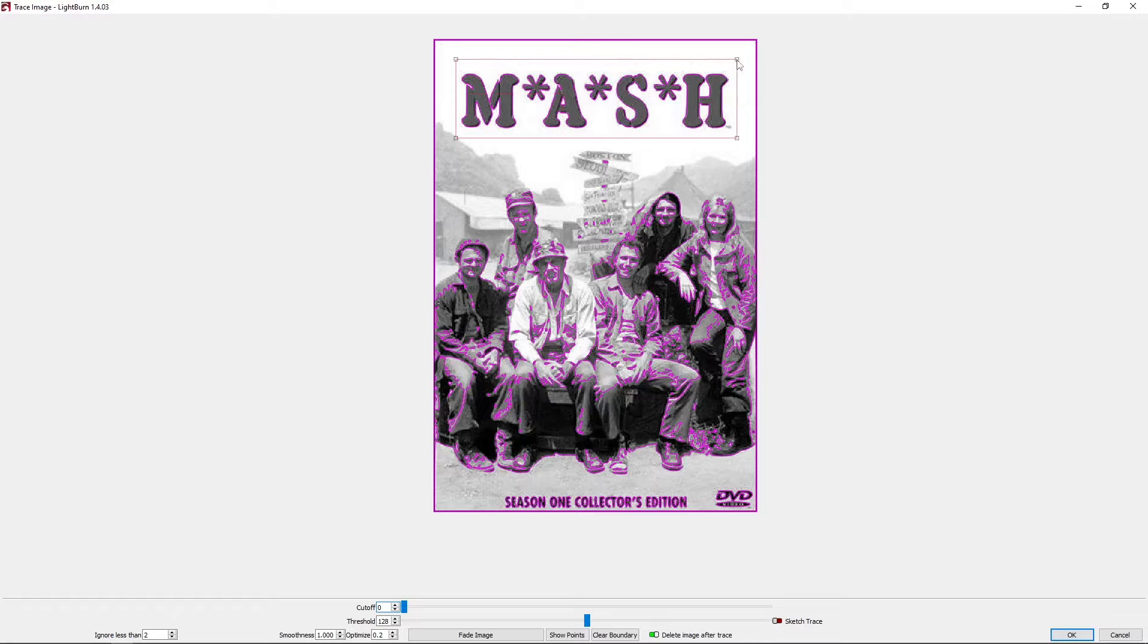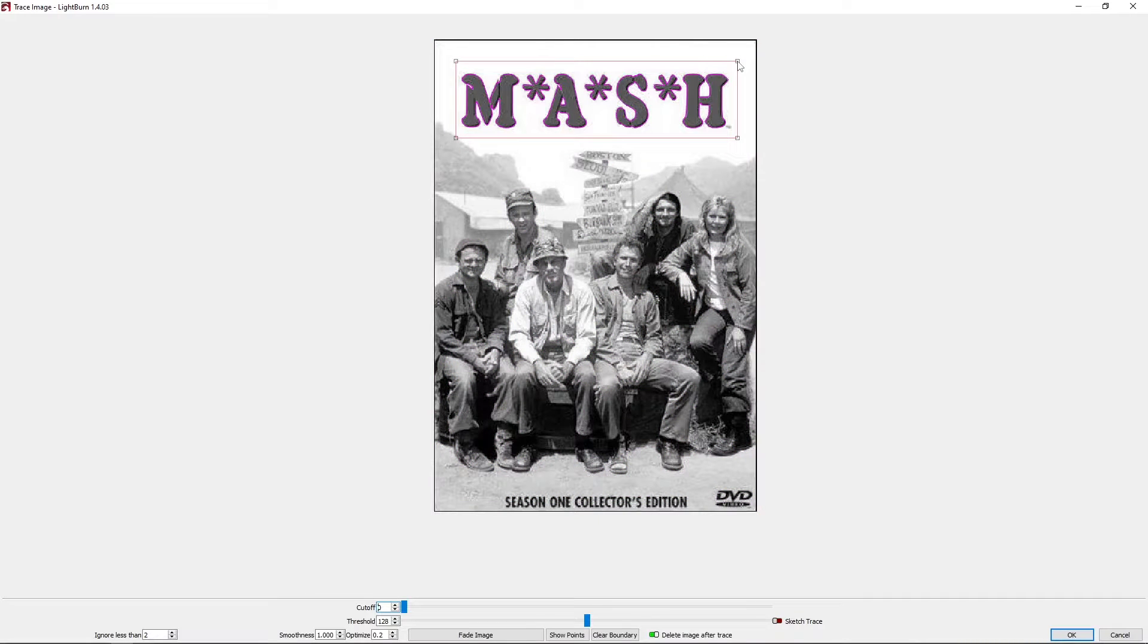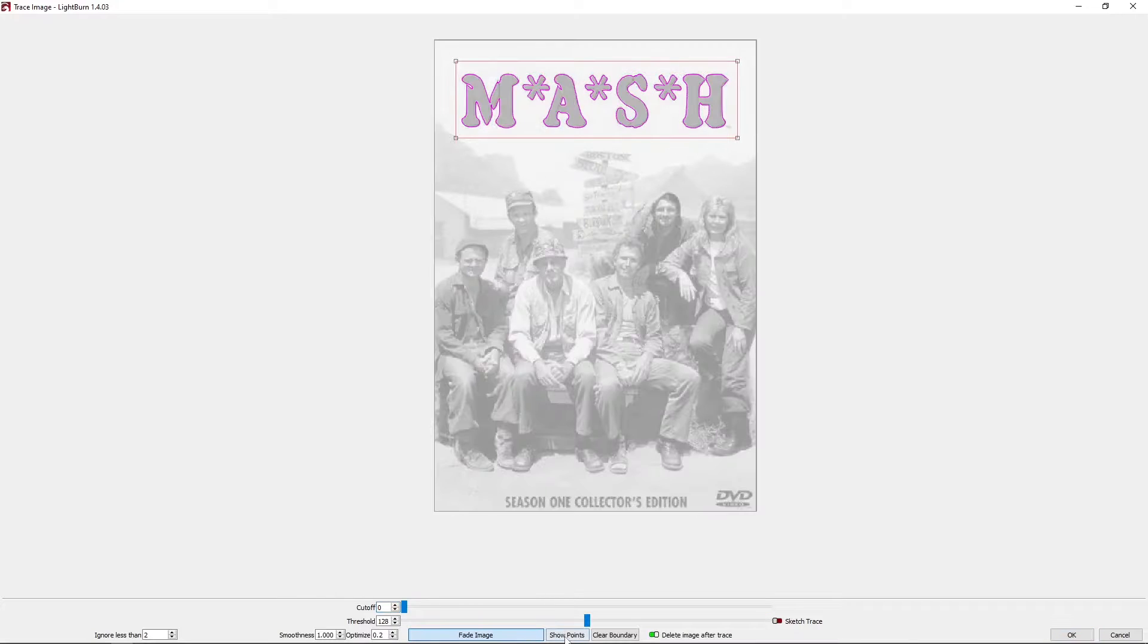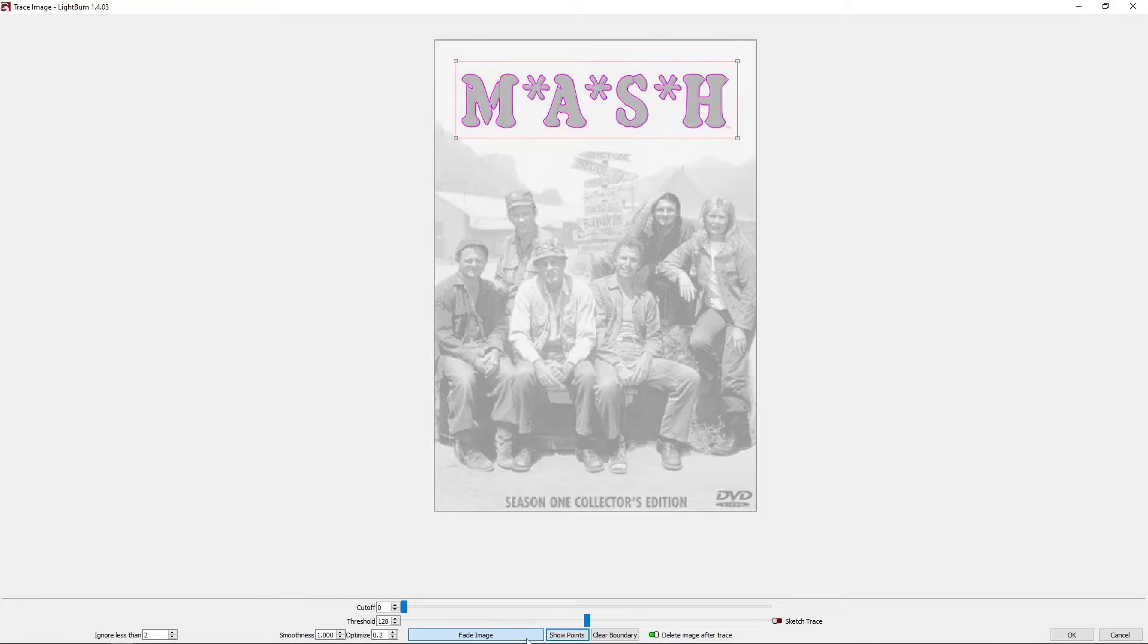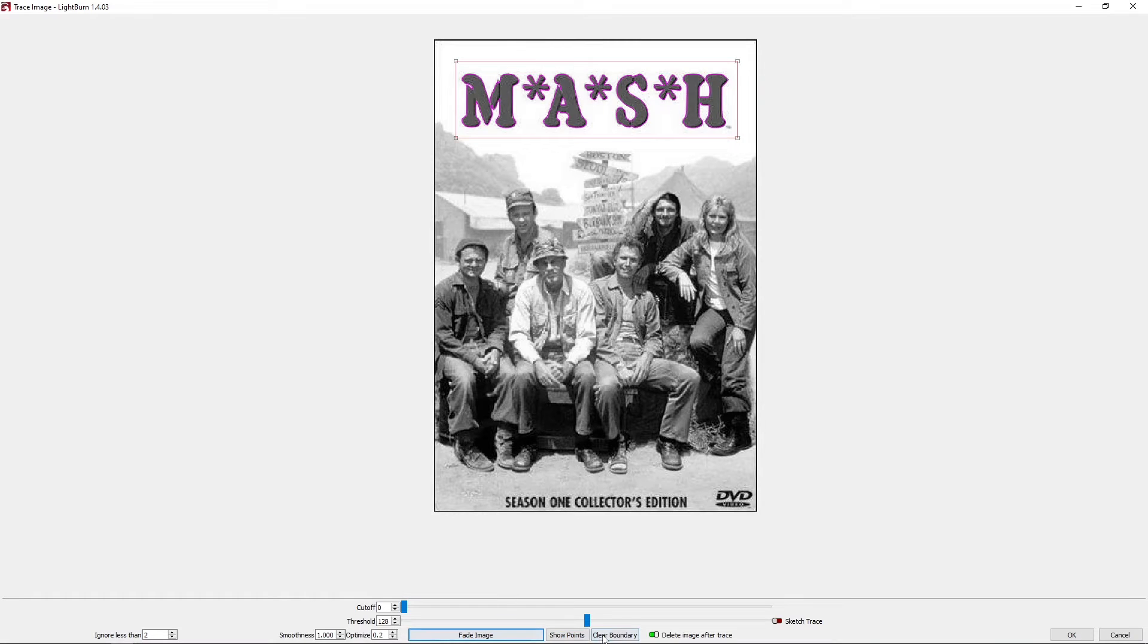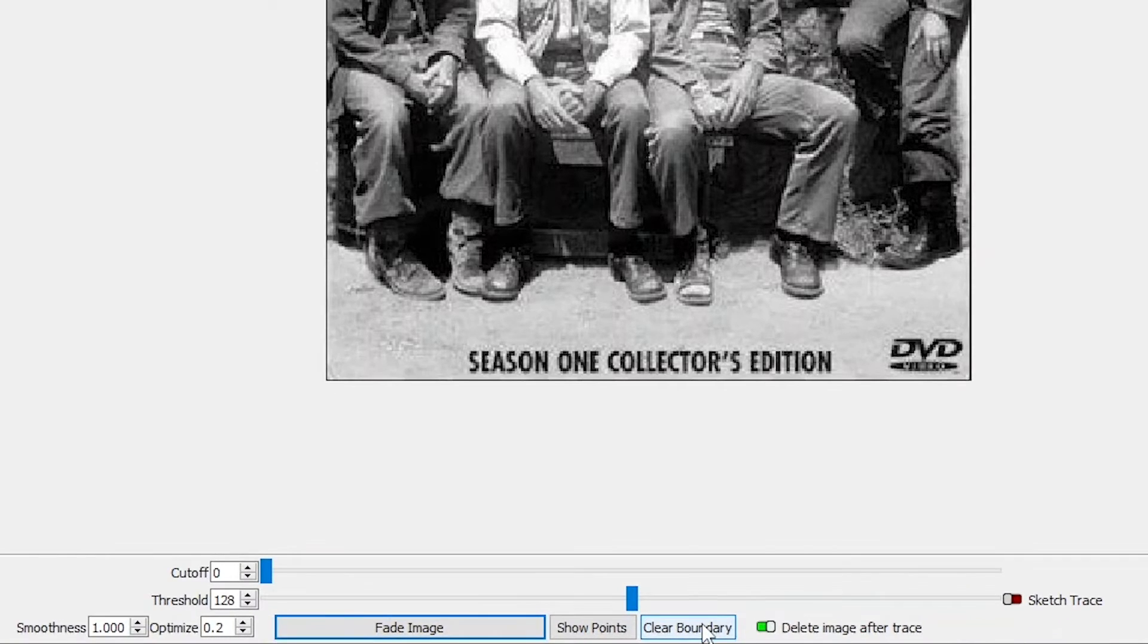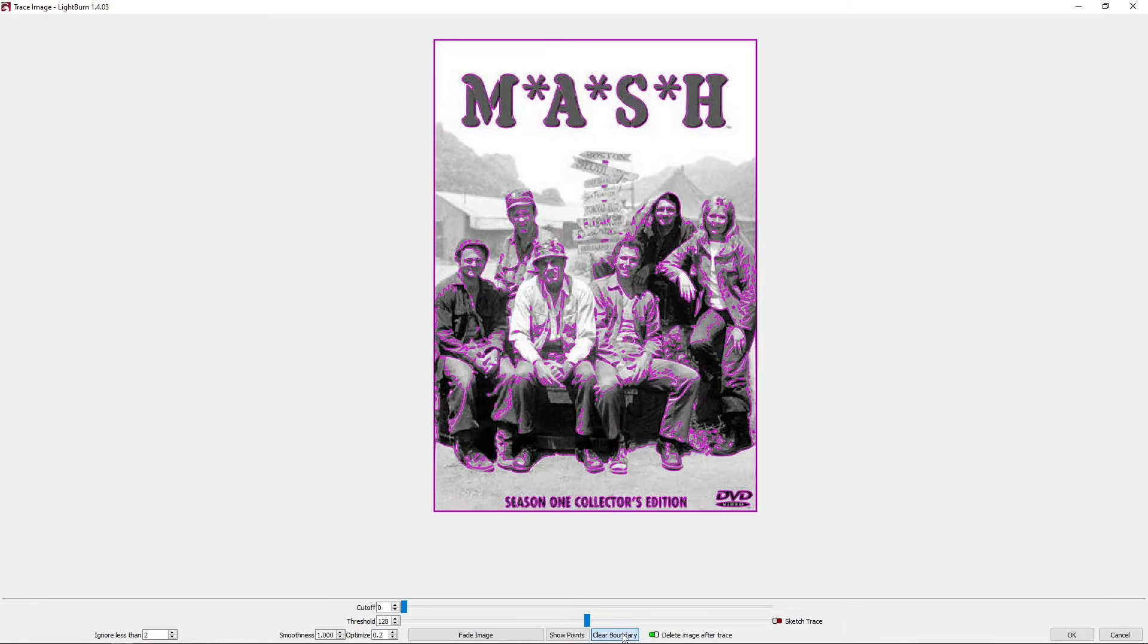What I can do is just simply click and drag my mouse around, create a rectangle around the word MASH, and then that will be the only area that it's going to trace. So all of the stuff down here where the people are is ignored. There is an option down here called Clear Boundary, so if I didn't draw the rectangle the way I wanted I can certainly get rid of that.